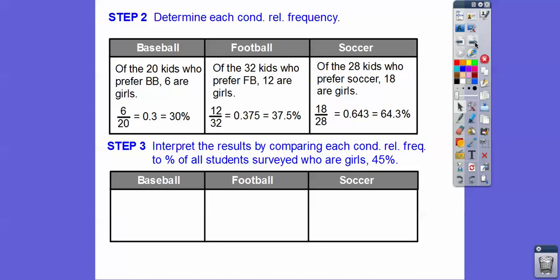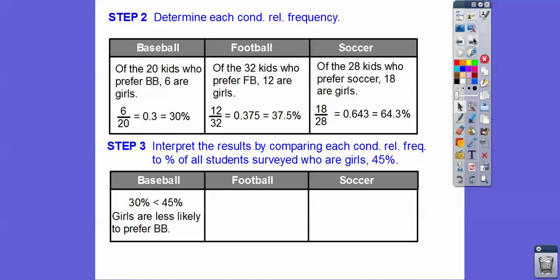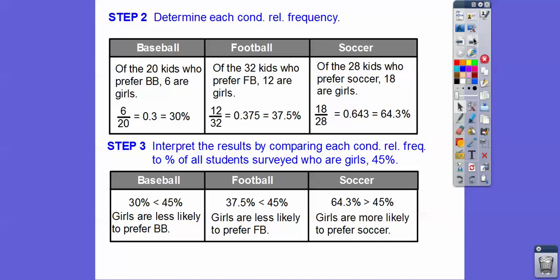Now we interpret the results by comparing each conditional relative frequency to the 45% of all students surveyed who are girls. Since 30% is smaller than 45%, girls are less likely to prefer basketball. Since 37% is smaller than 45%, girls are less likely to prefer football. And since 64.3% is greater than 45%, girls are more likely to prefer soccer.